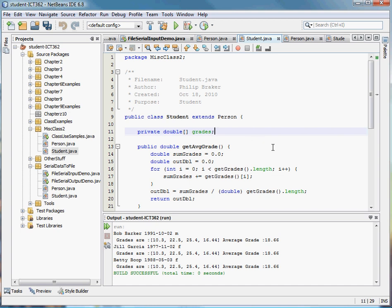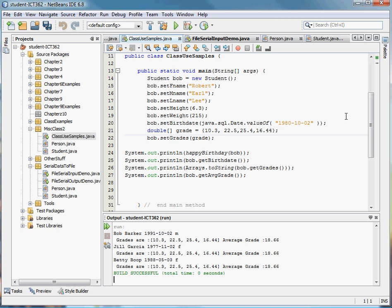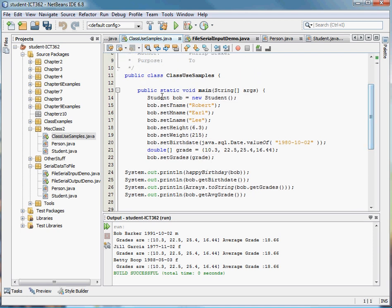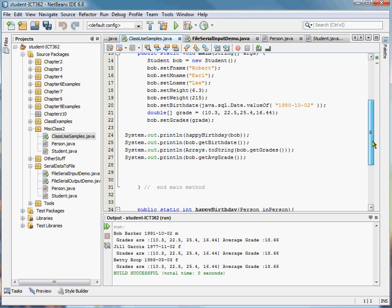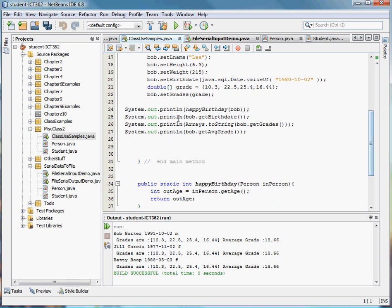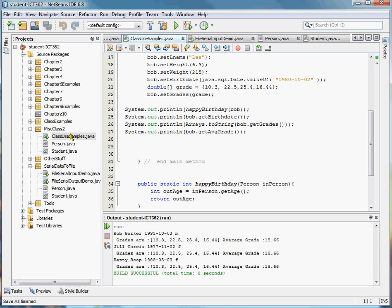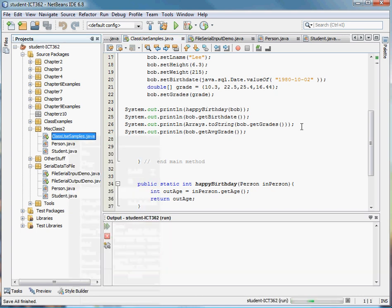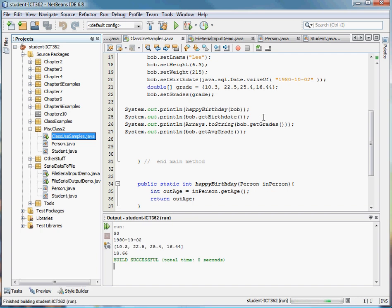Then we created a new student object. We assigned that student object attributes, set the first name to Robert Earl Lee, gave him a height, weight, and birth date. Then we printed the information out. We created a happy birthday Bob method that would return the birth date, and we got the information out on Bob saying how old he was, his birth date, and all the information we asked for.